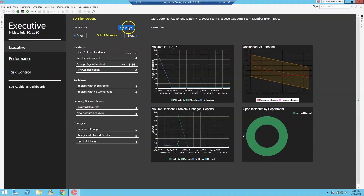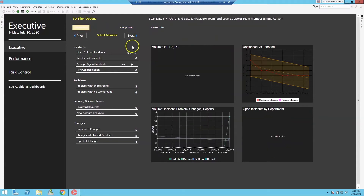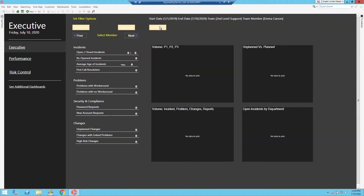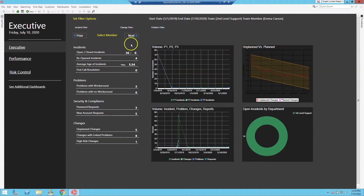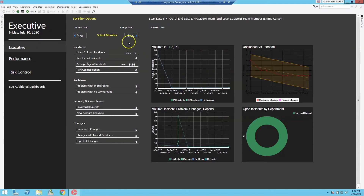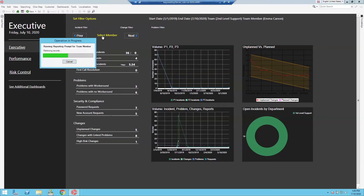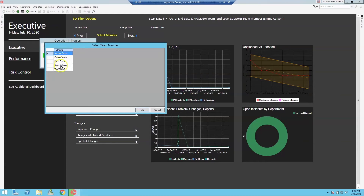Now that we've set our team arrays and options, we can activate our filter by clicking on any one or all three of the filters. We added two navigation one-steps to allow you to navigate from one team member to the next by clicking on Prior or Next. We also added a prompt to allow you to select which team member you would like to show next.